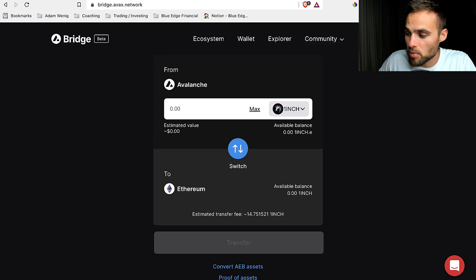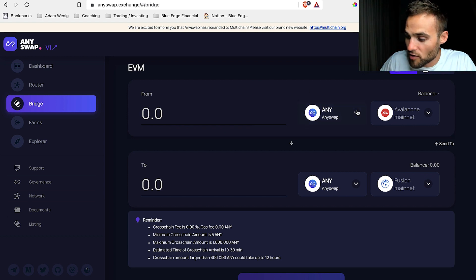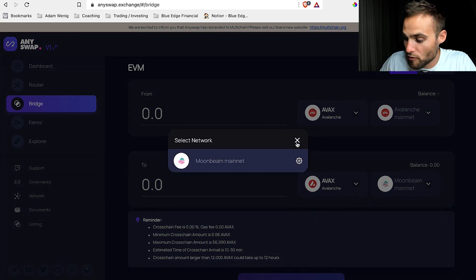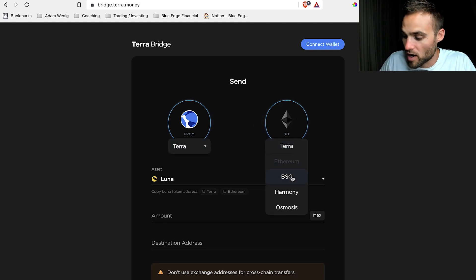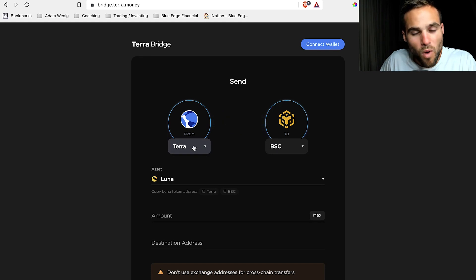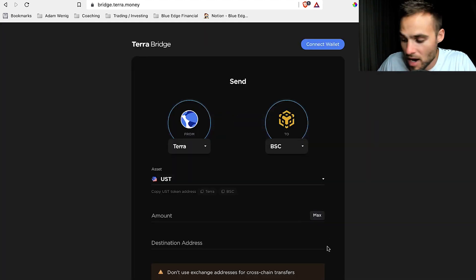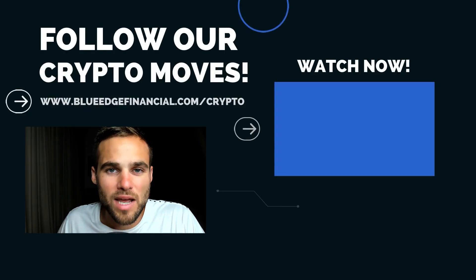Just like with anything else in DeFi, once you understand how to use one bridge you'll understand how to use pretty much all of them. This is the Avalanche bridge, where I can bridge from Avalanche to Ethereum or from Ethereum to Avalanche. This is called AnySwap bridge, where I can select whatever asset I want to swap — say from the Avalanche network to Moonbeam or wherever — and then select the amount. The same thing with the Terra bridge: I can transfer from Terra to Ethereum or from Terra to Binance Smart Chain. You basically say from what chain you want to swap into what chain, select whatever asset you'd like to send, enter the amount, and click bridge. It takes about five to ten minutes.